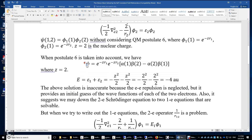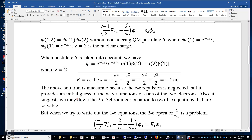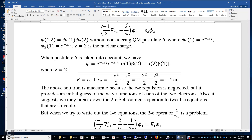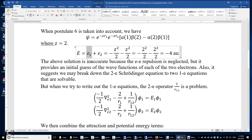This solution suggests that maybe we can find a way to break down the two-electron equation into two one-electron equations that are solvable, while somehow including the electron-electron repulsion. So let's write out the Schrödinger equation for electron 1: the kinetic energy, attraction, and repulsion terms applied to phi 1 give epsilon 1 times phi 1. We have a similar equation for phi 2.